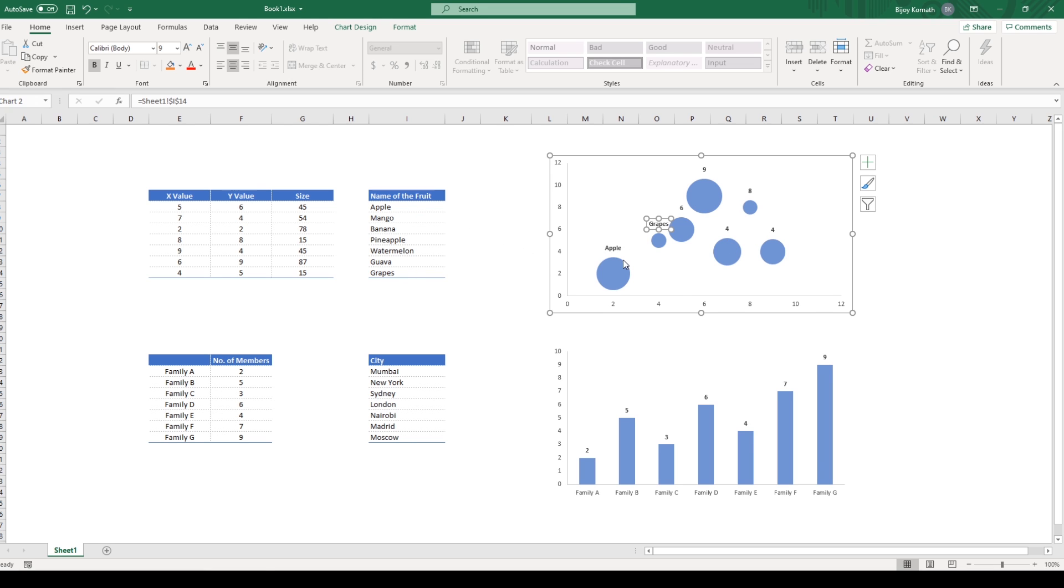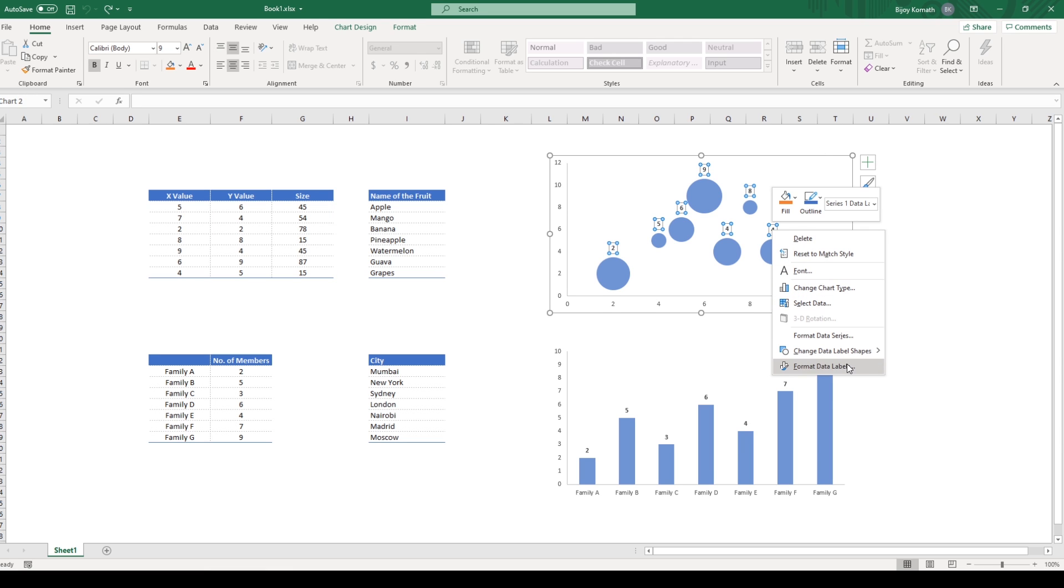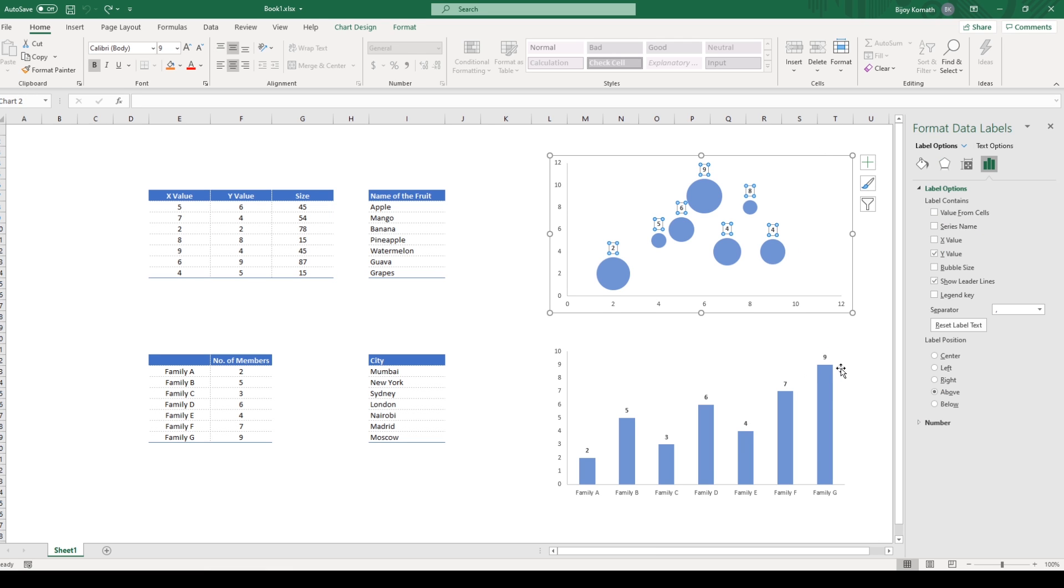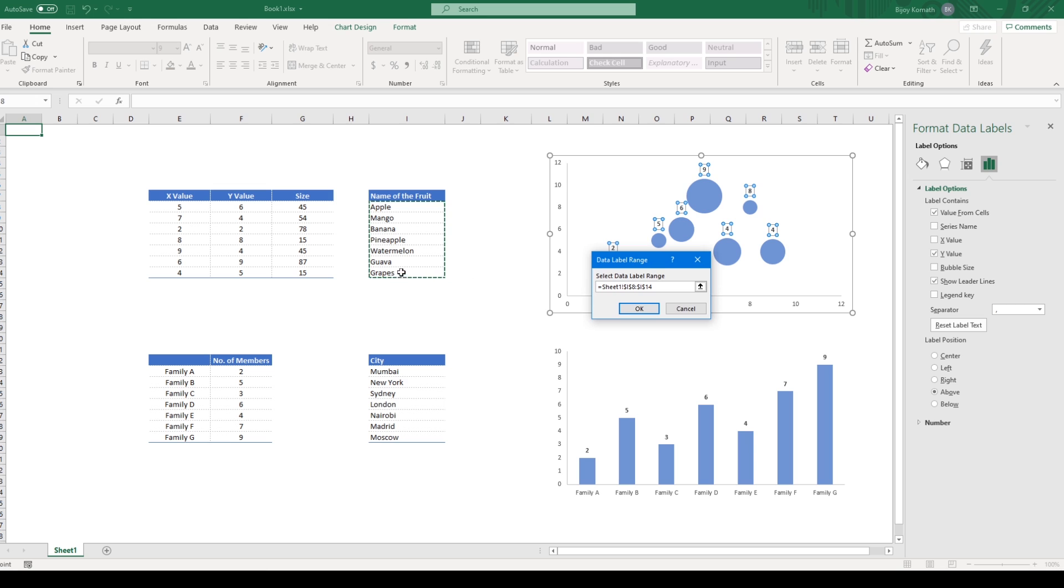With Microsoft 365, the required labels can be added easily by going into Format Data Labels, Values from Cells. As you click the checkbox, you get a pop-up that allows you to select the column which contains the labels you want to display.